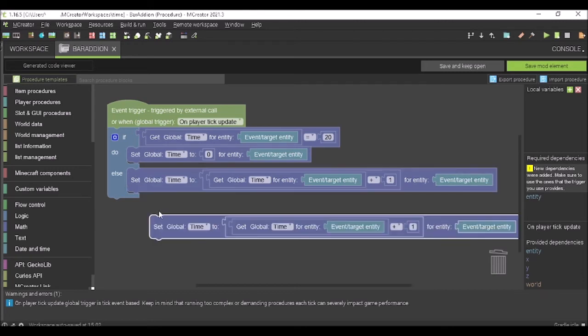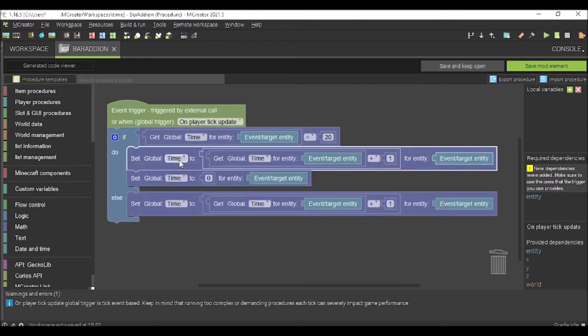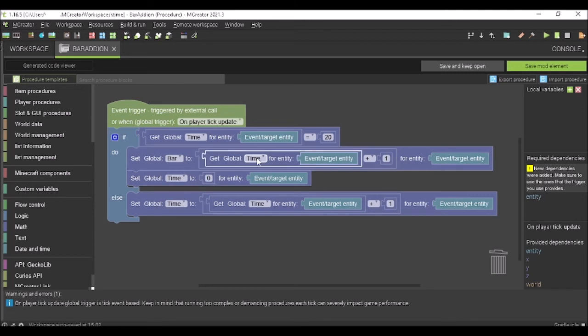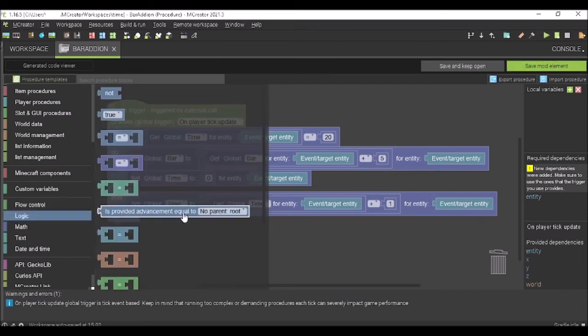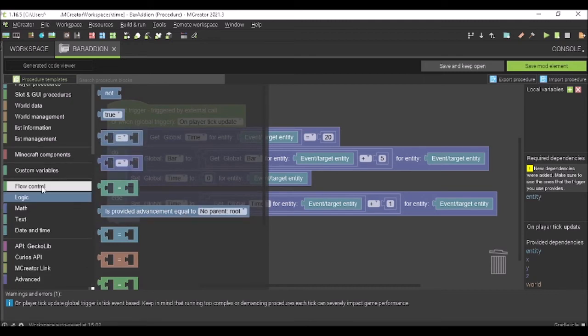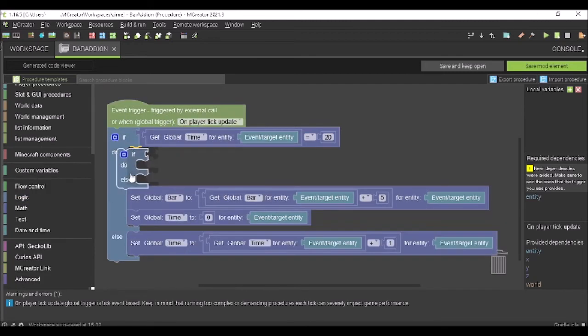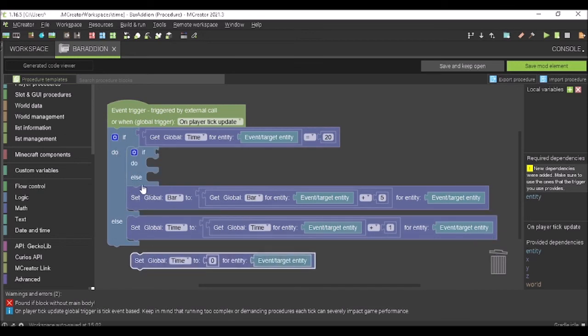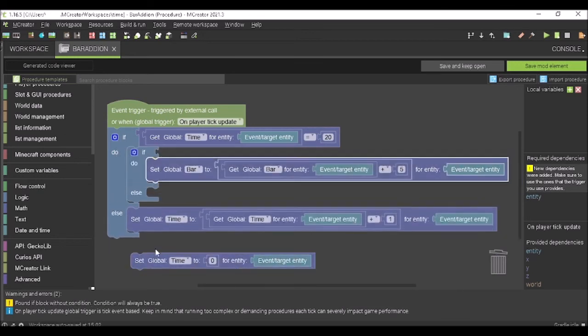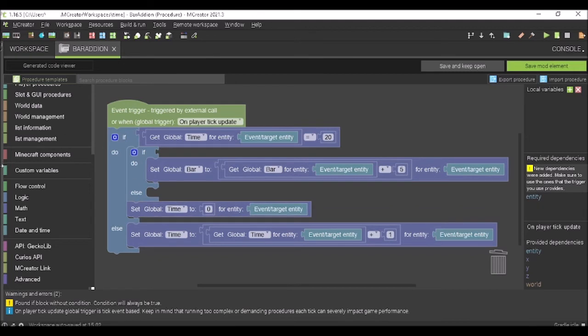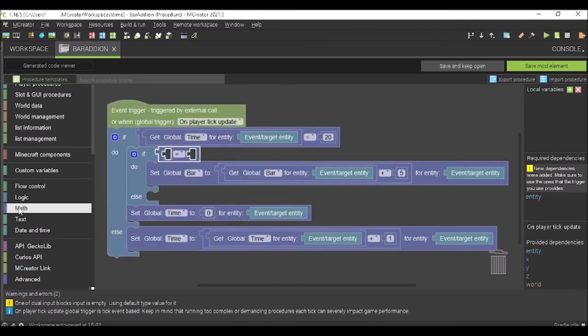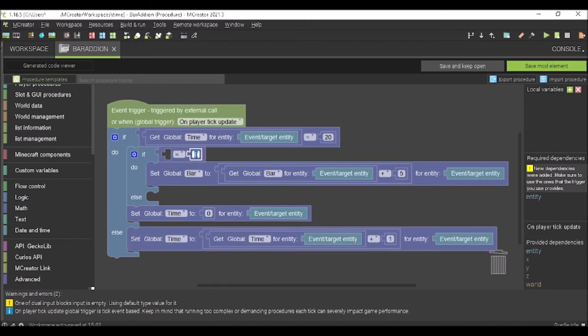And now, we can set, we can duplicate this, or you can get another block out. Set bar to bar plus, let's say it'll regenerate five per second. Five per second. But, we need an if variable, because it'll keep going above the bar's max. So, do if else. Put this in here, in the first one. And you're going to do logic, equals 40, or whatever your max is.